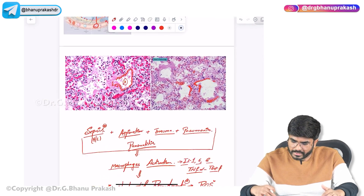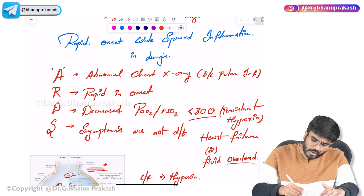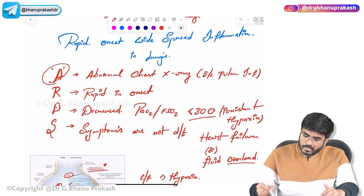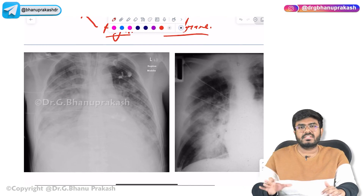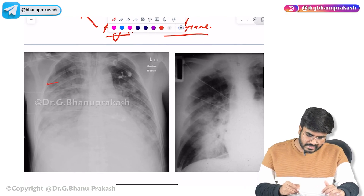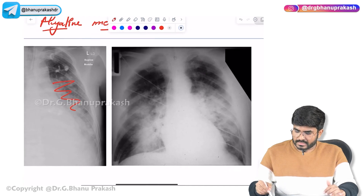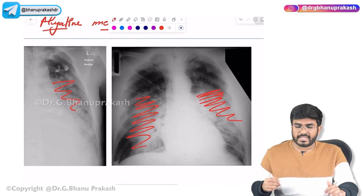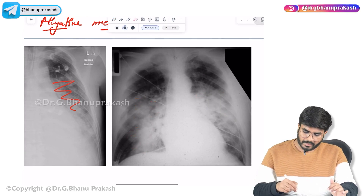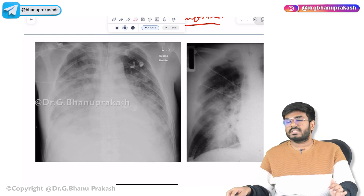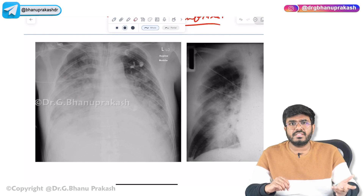On the chest X-ray, in ARDS, A stands for abnormal X-ray — bilateral pulmonary infiltrates are seen. Looking at the X-ray image, in both lungs the lung fields are not clear and not black — you can see a whitish color, which represents fluid accumulation due to widespread inflammation. That is why bilateral pulmonary infiltrates are appreciated. This is the pathogenesis behind acute respiratory distress syndrome.